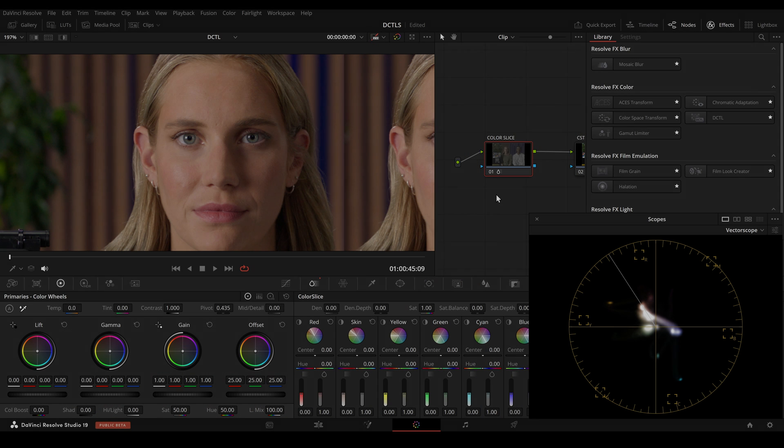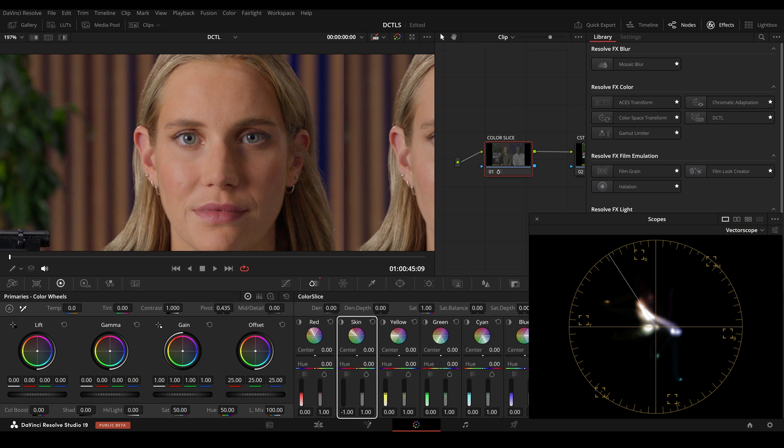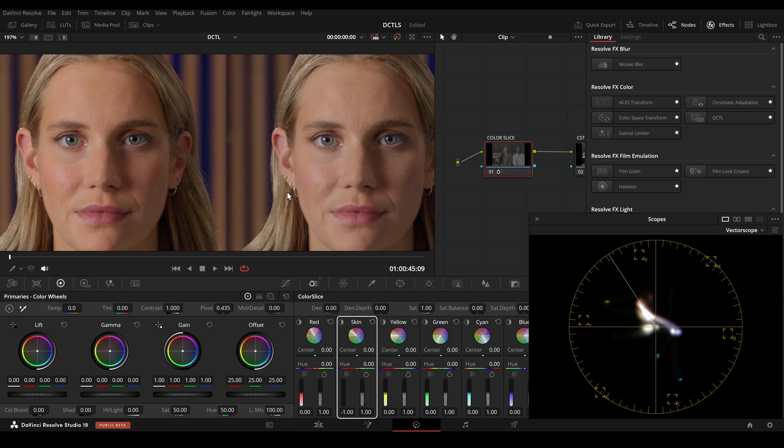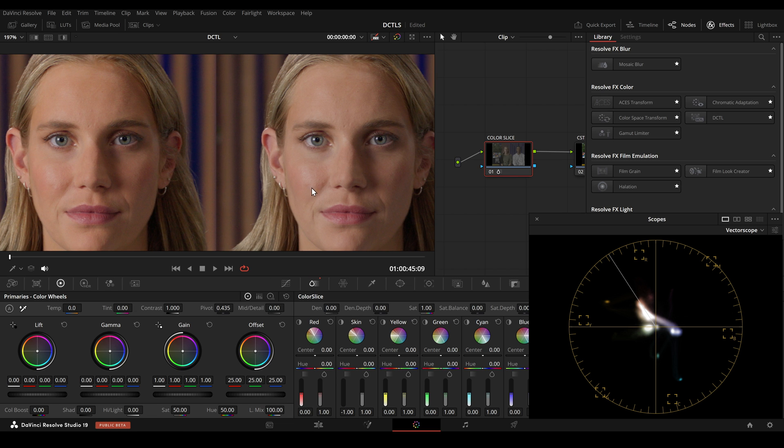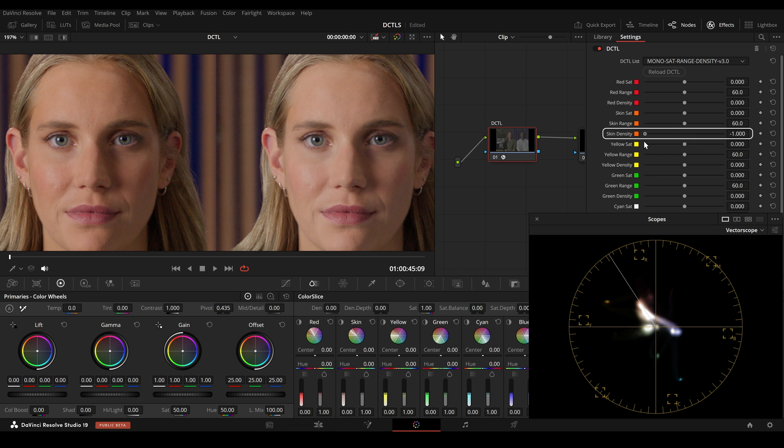Another difference between Color Slice and Color Shift is the behavior of the density slider. When you use the density slider to brighten up the skin in Color Slice, you need to be aware that brightening a hue also increases its saturation. In contrast, when using the density slider of the non-T DCTLs in Color Shift, these sliders do not add more saturation to the hue.